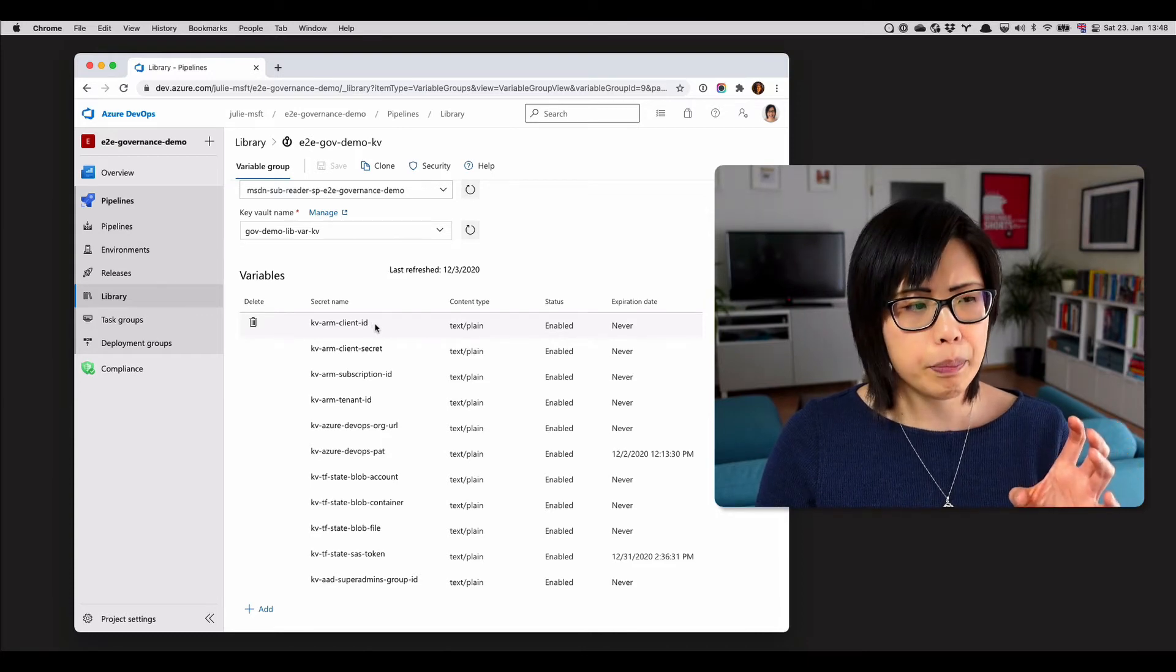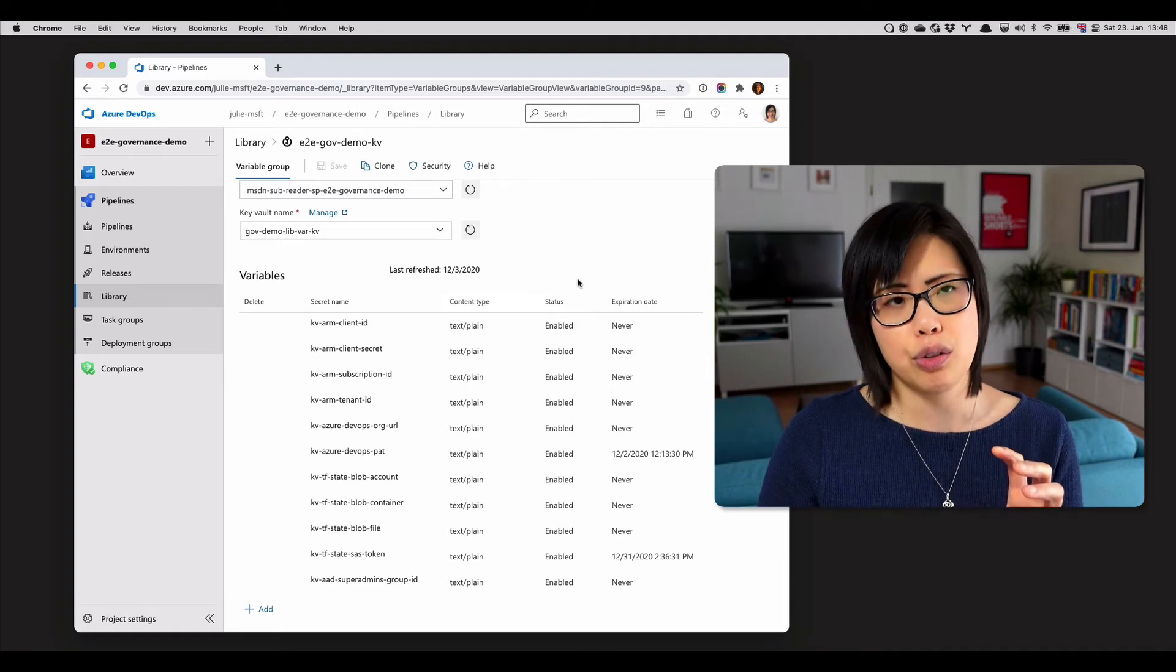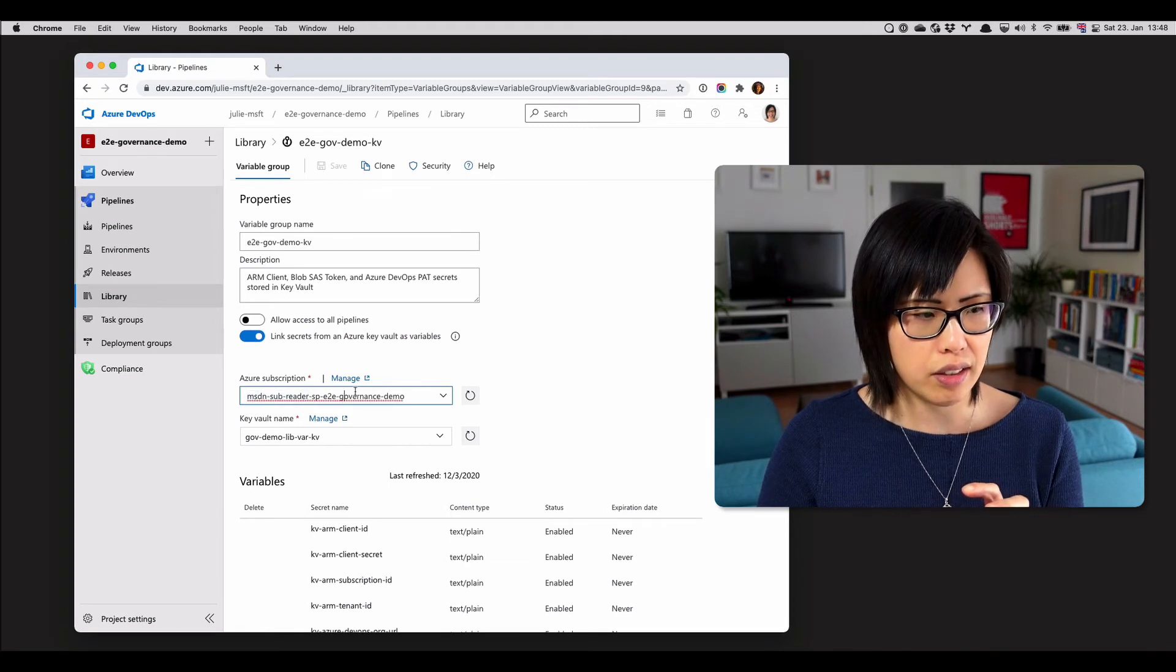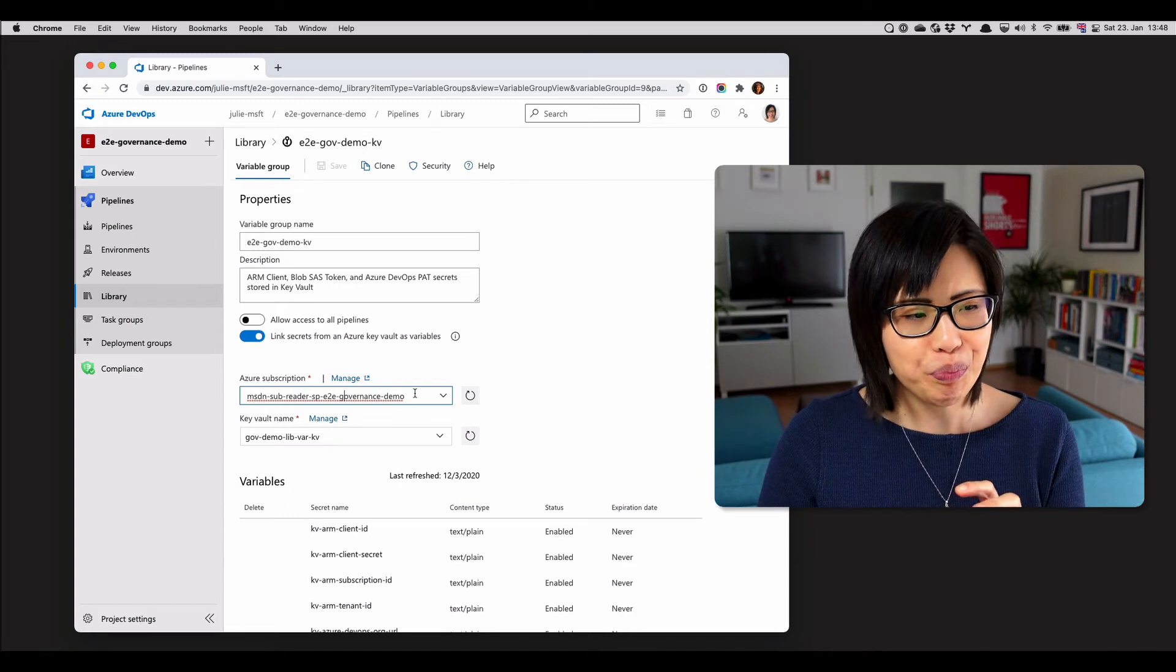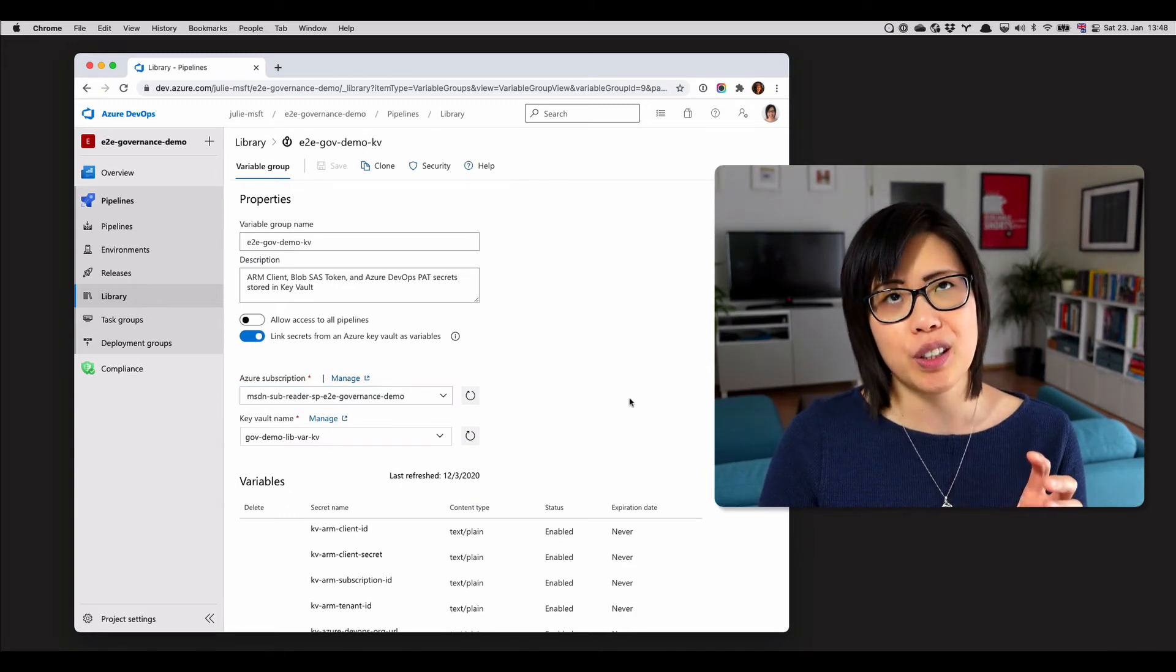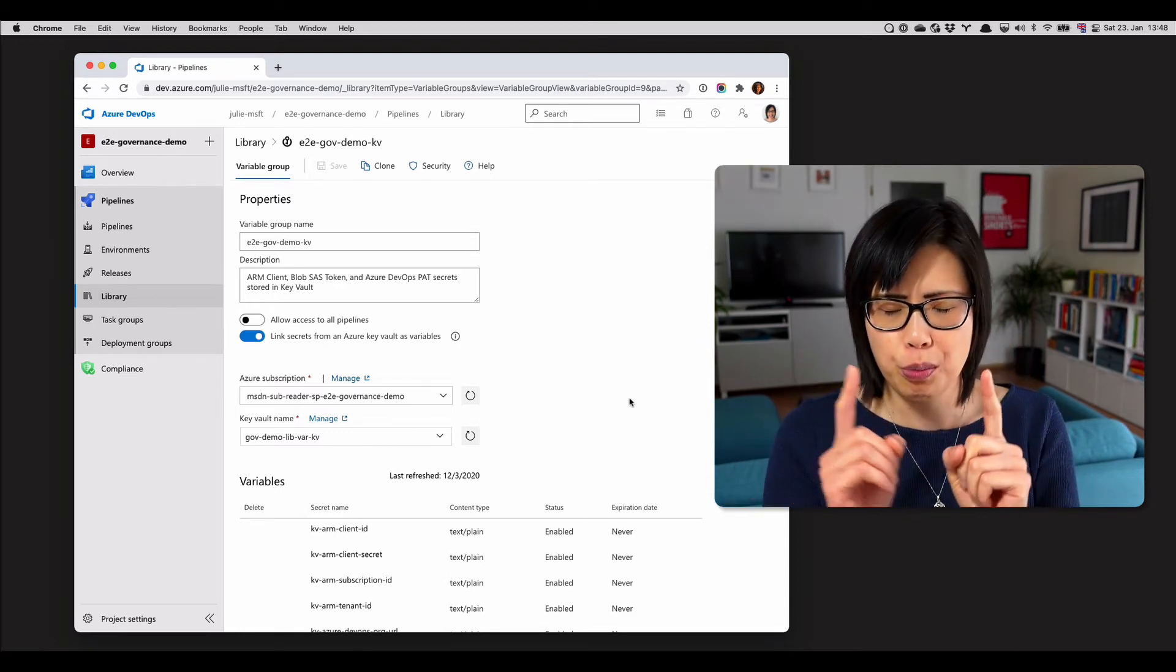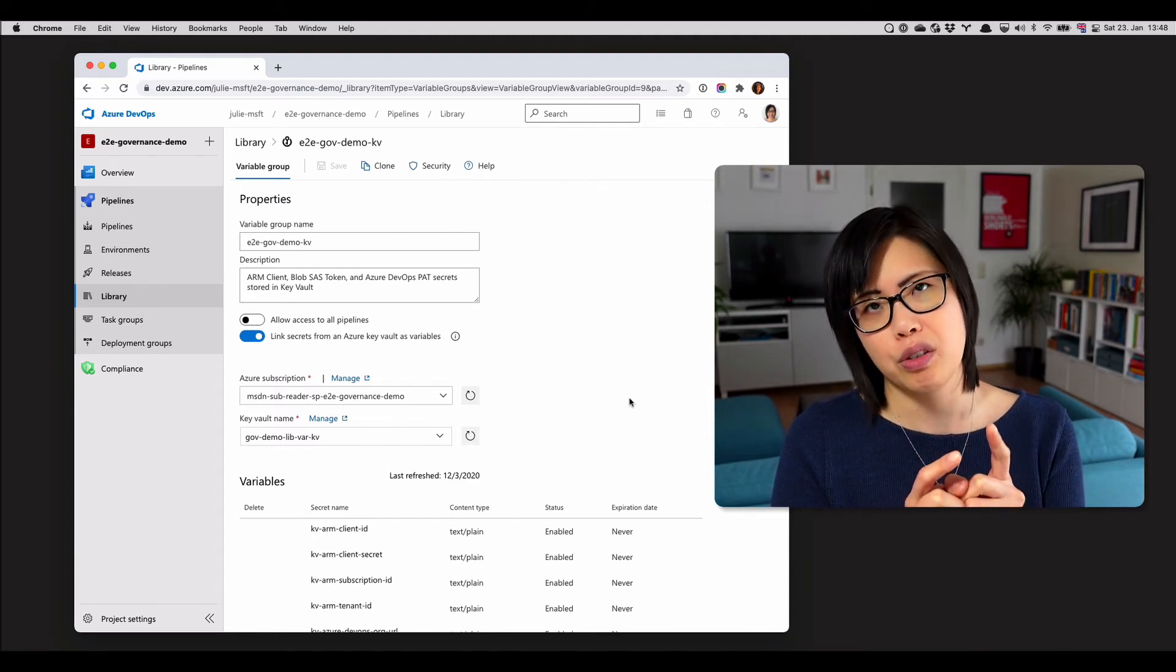But so you would still need to duplicate a service connection. So this one, you can see that it is called MSDN sub reader service principle, the governance demo. And so this particular service principle, it just only has read access. I think somewhere else I have one that's even scoped smaller just to Key Vault, but you would have to duplicate that credential.